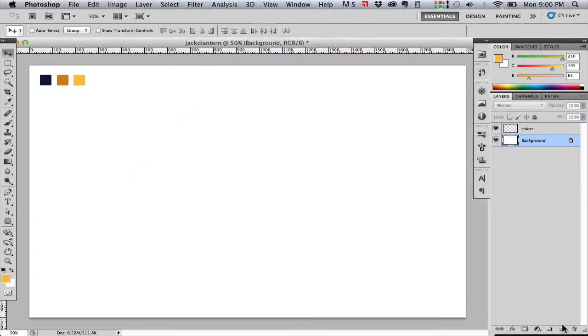I'm going to start out here with a few colors. You can see in the top left corner I've got a dark bluish black, an orangish pumpkin color, and then a brighter yellow-orange color. And I have all those on their own layer called colors so that I can turn those off.